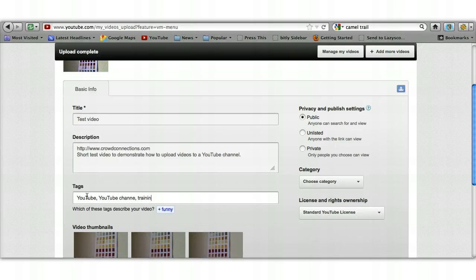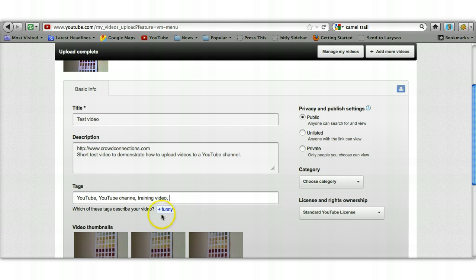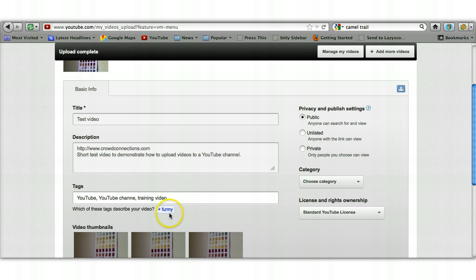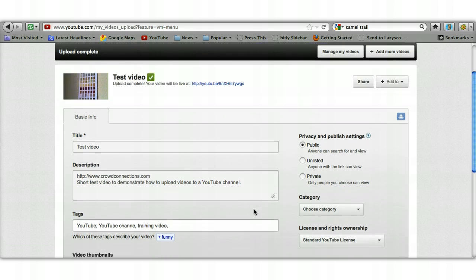And then training video. So it does give you some options down here, some presets that you can click on, but as you can see some of them are a bit random. The one it's given me here is 'funny,' which is not appropriate, so we'll ignore it. Once your video is uploaded—and it will take longer than this has done because this literally is a two or three second video.